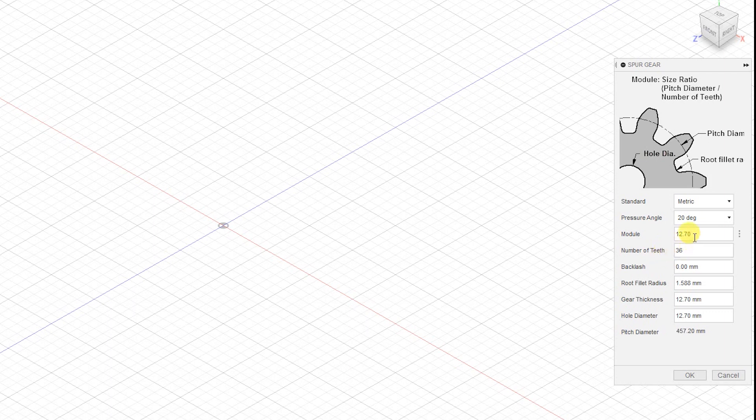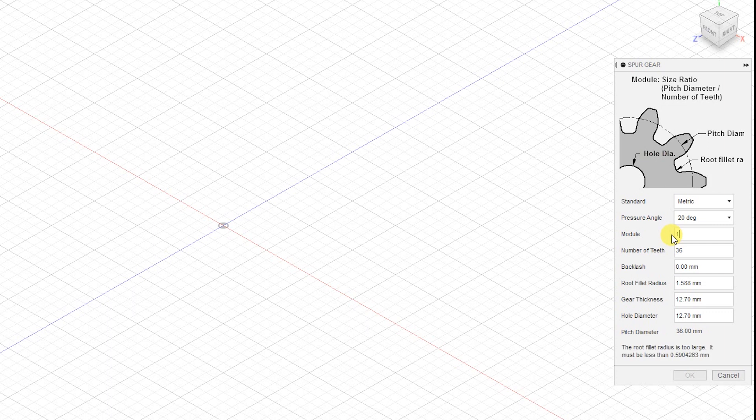The module is the pitch diameter to number of teeth ratio. Changing the module value will change the pitch diameter. We require a pitch diameter of 45mm, so let's change the module accordingly.